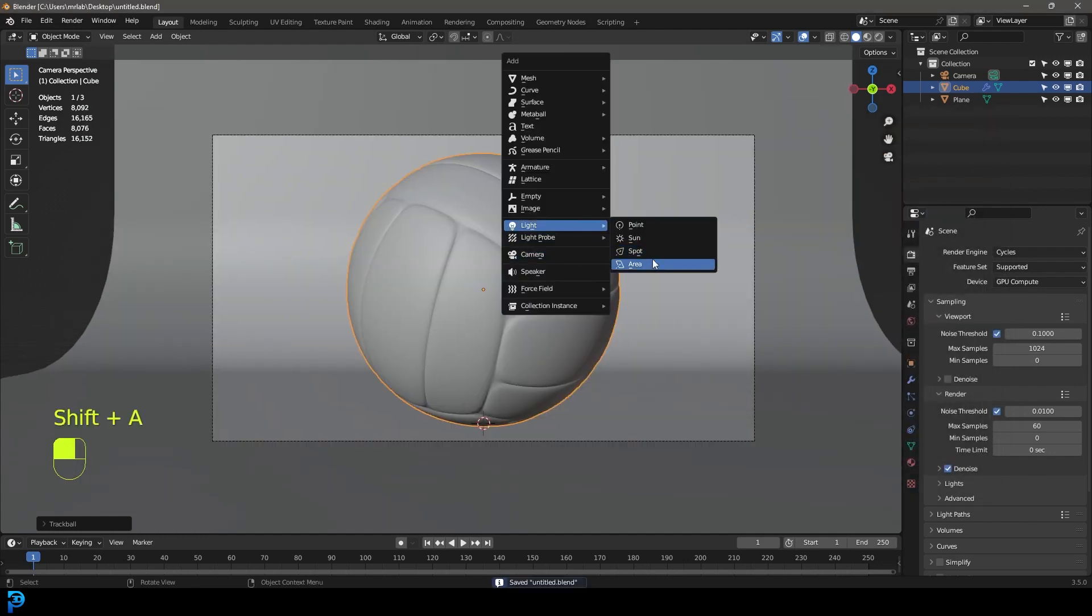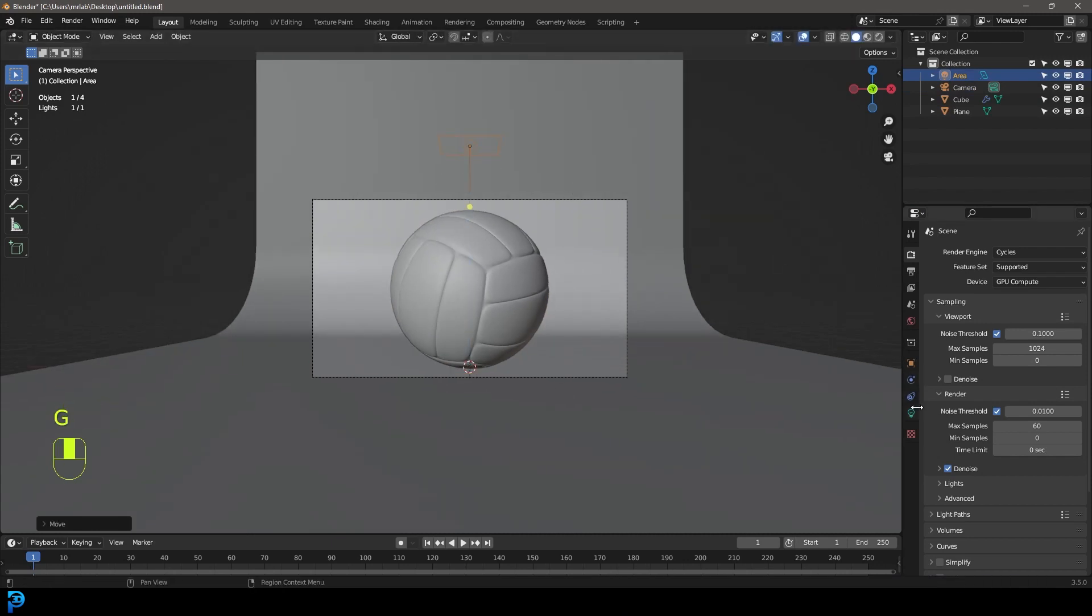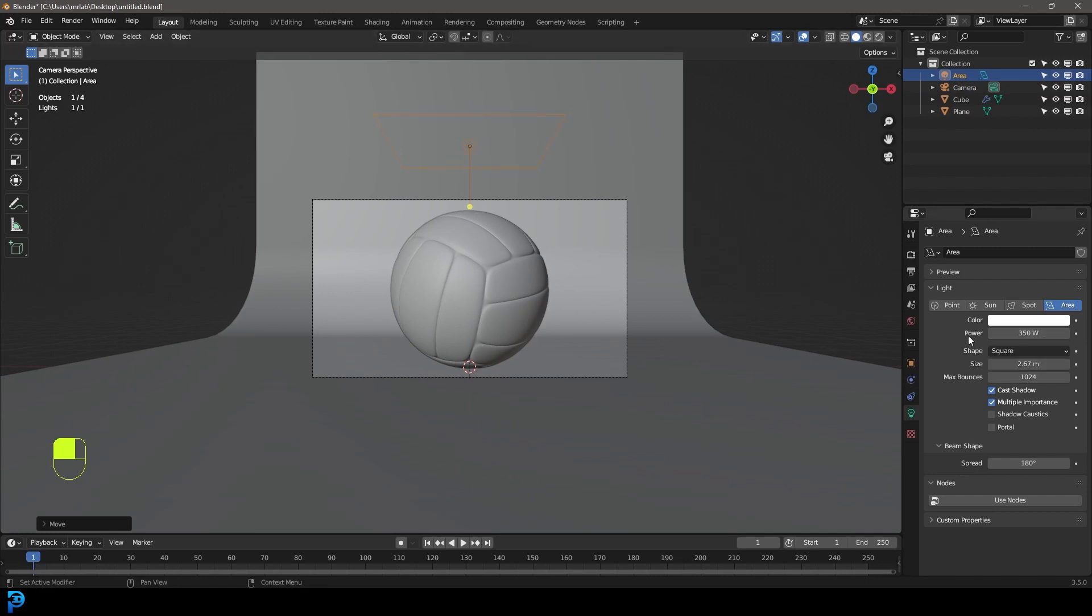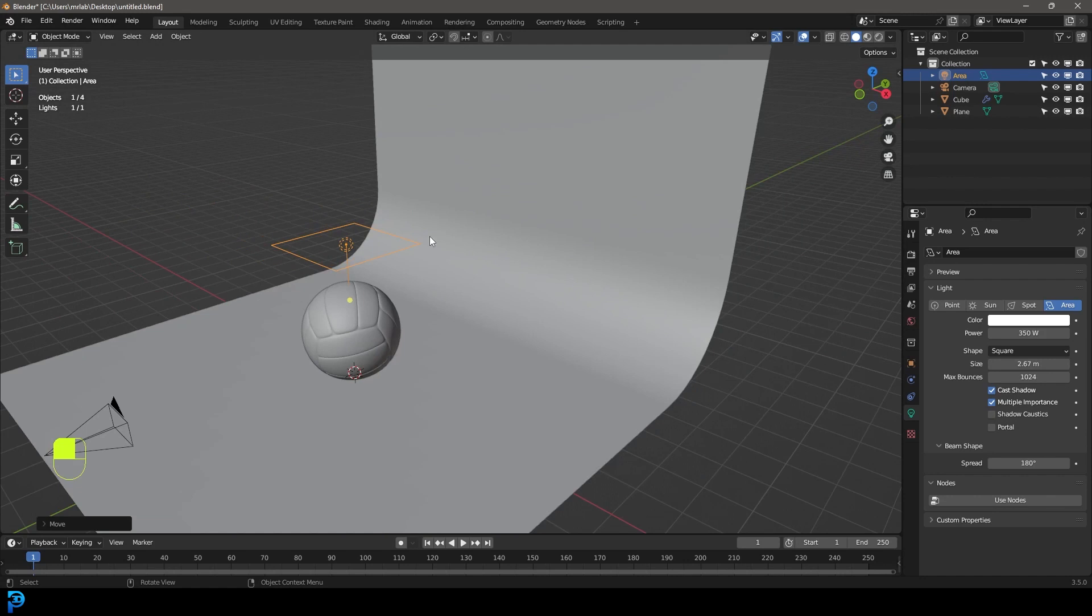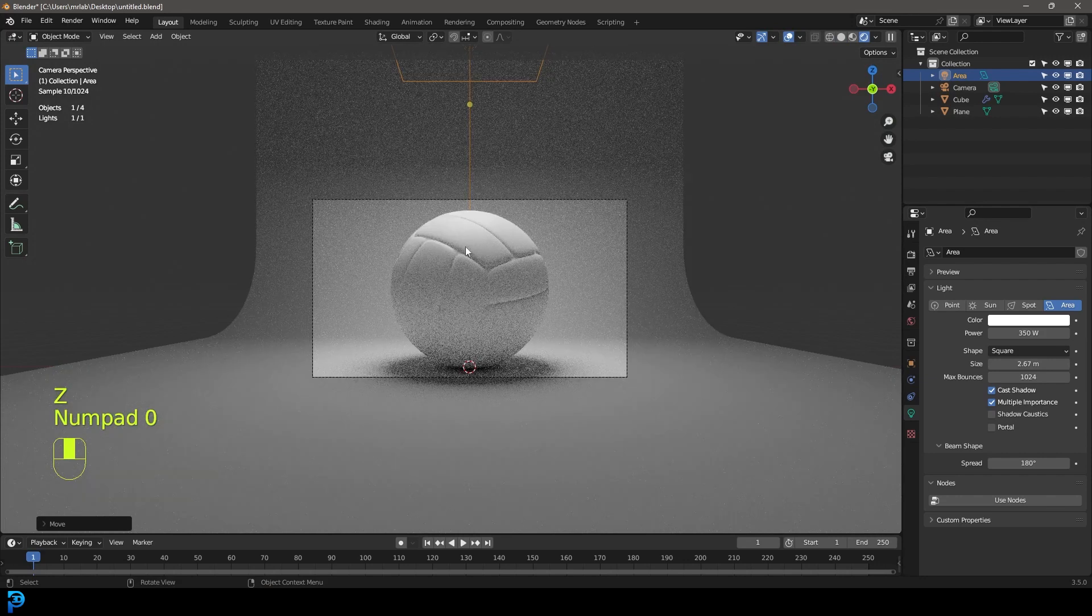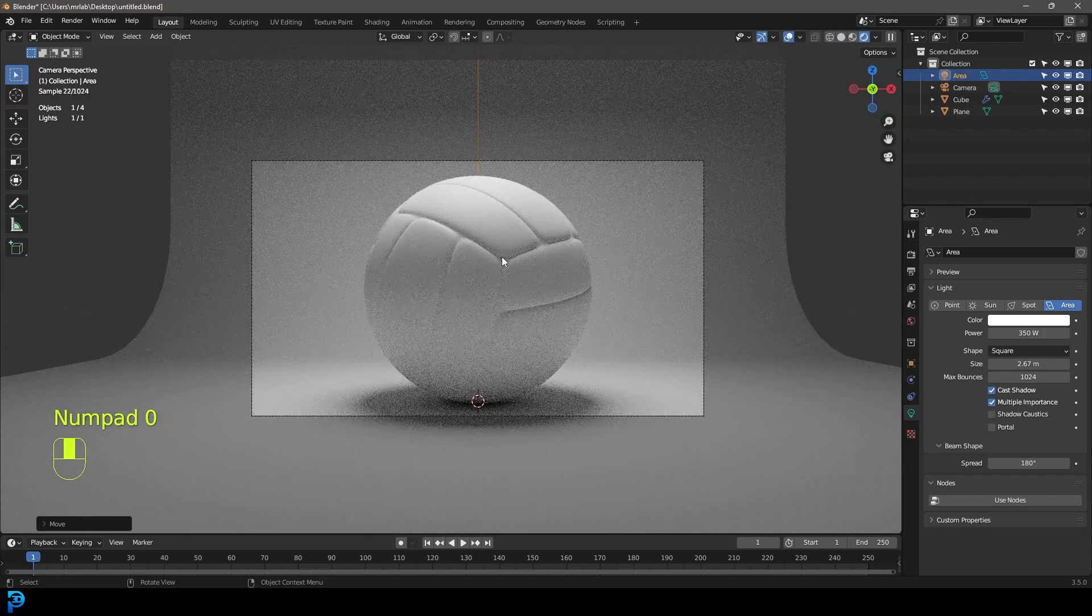And then you're going to go shift A. You're going to add in an area light and go G Z, move it up. Let's go to our light settings. Let's make that 350 on the strength and increase the size over here. Now the scale, the strength here is going to depend on the scale of your scene. So if you had a smaller scene, that would be a lot less power. But in this case, I think looking at the render, this looks okay.